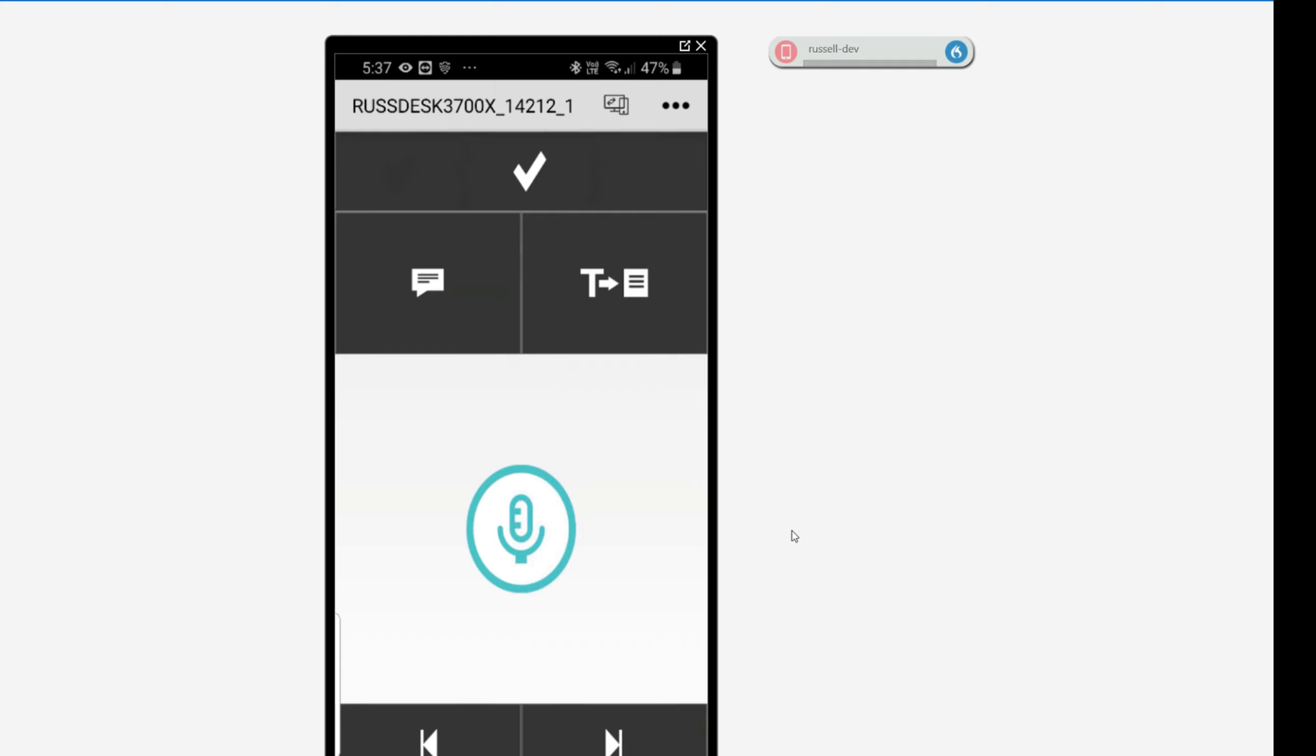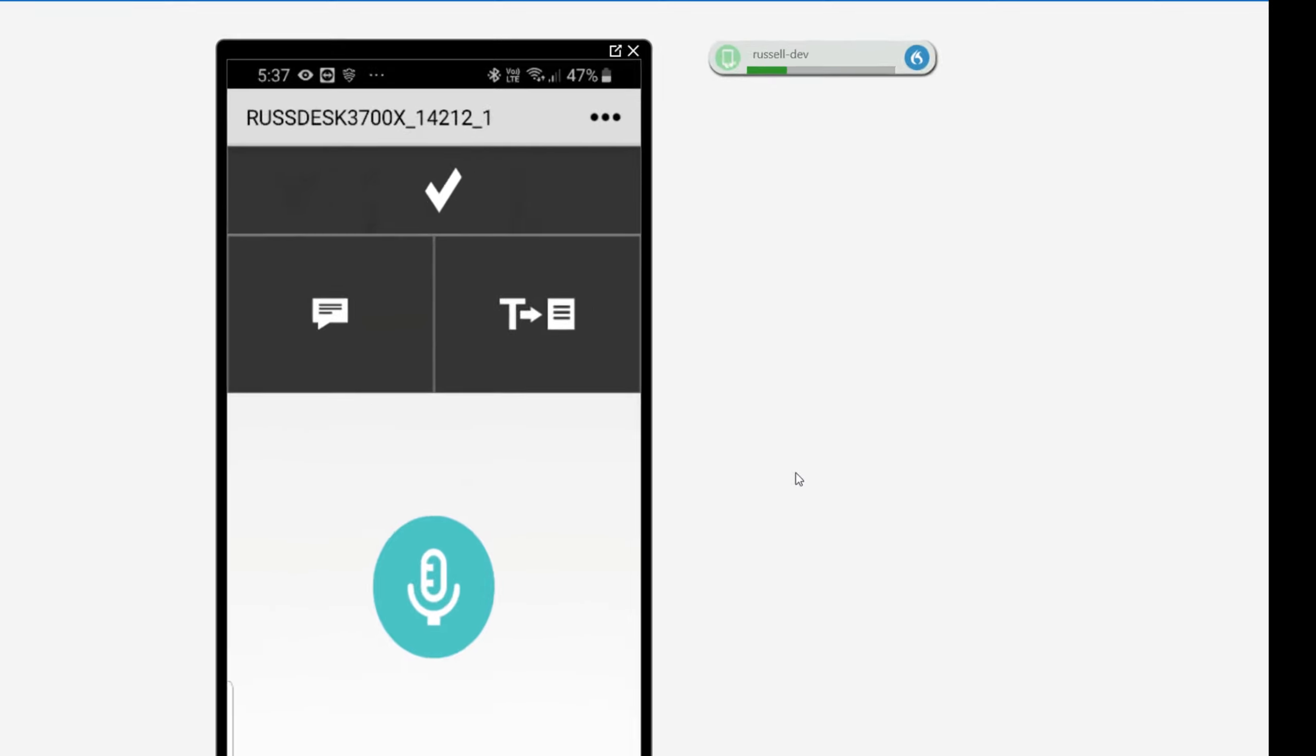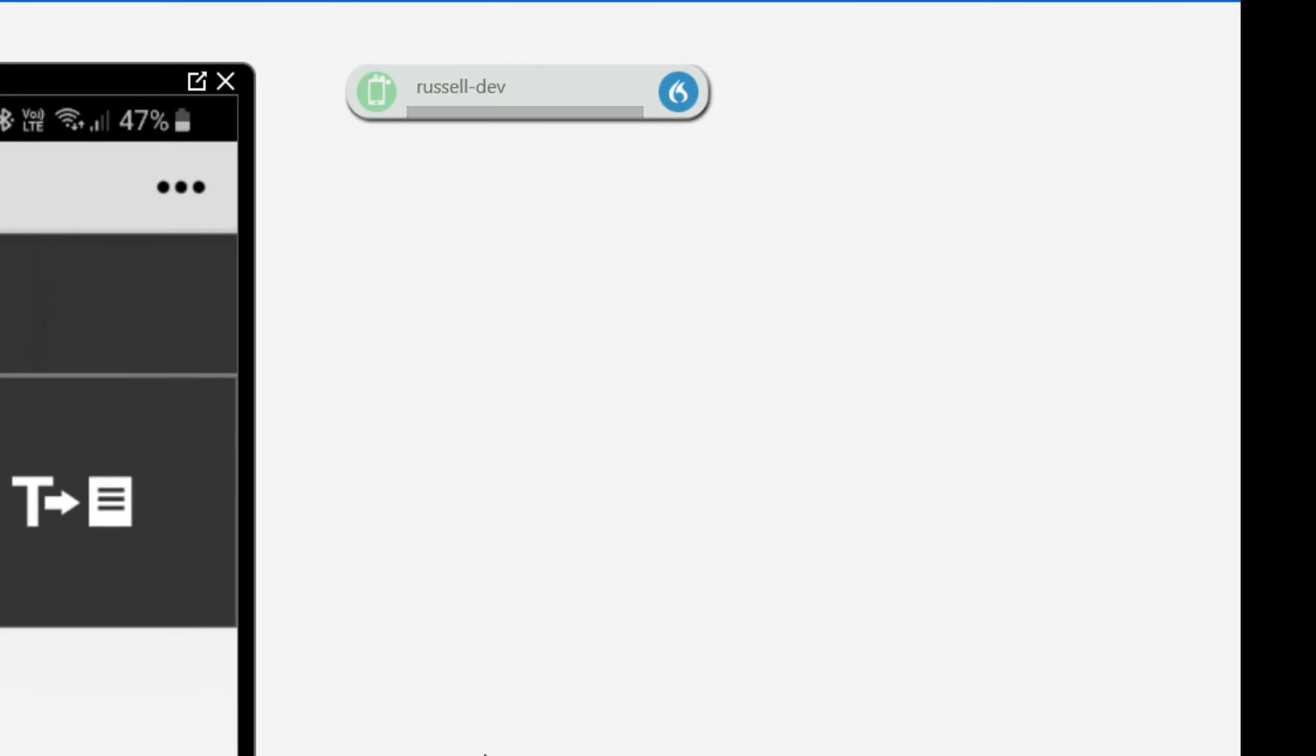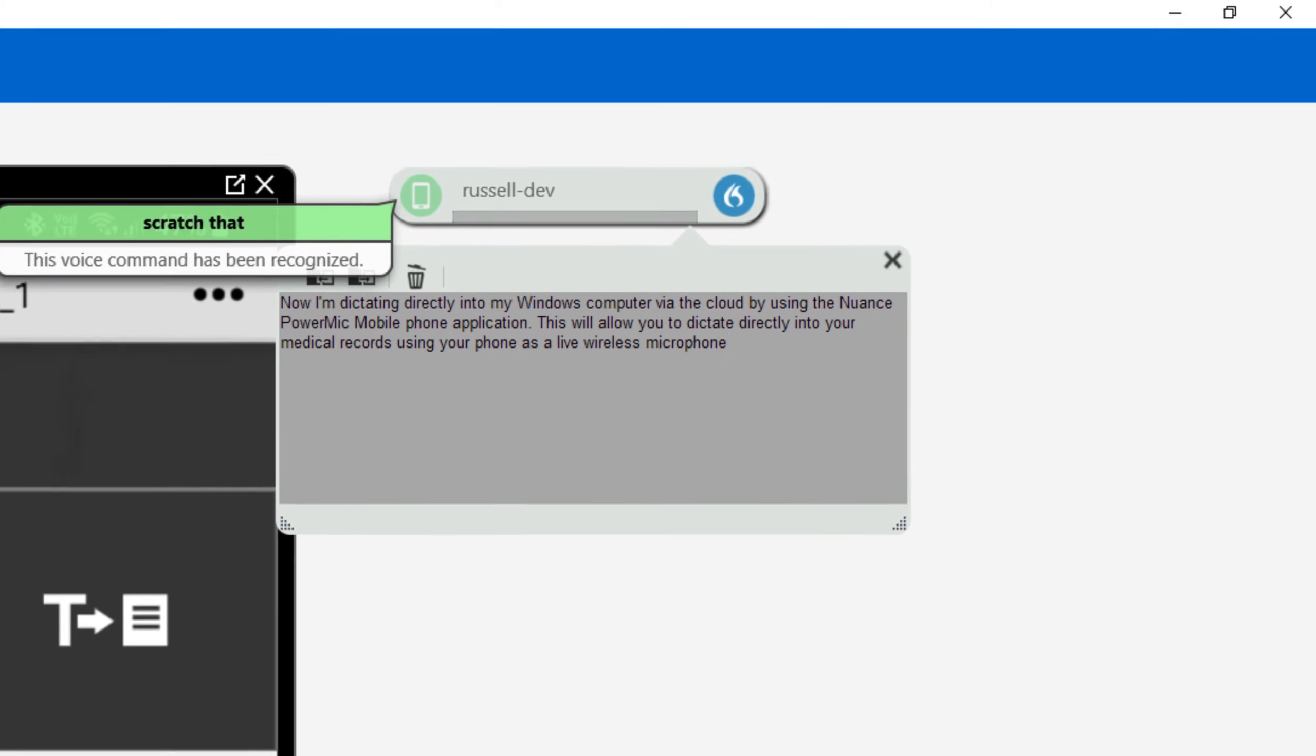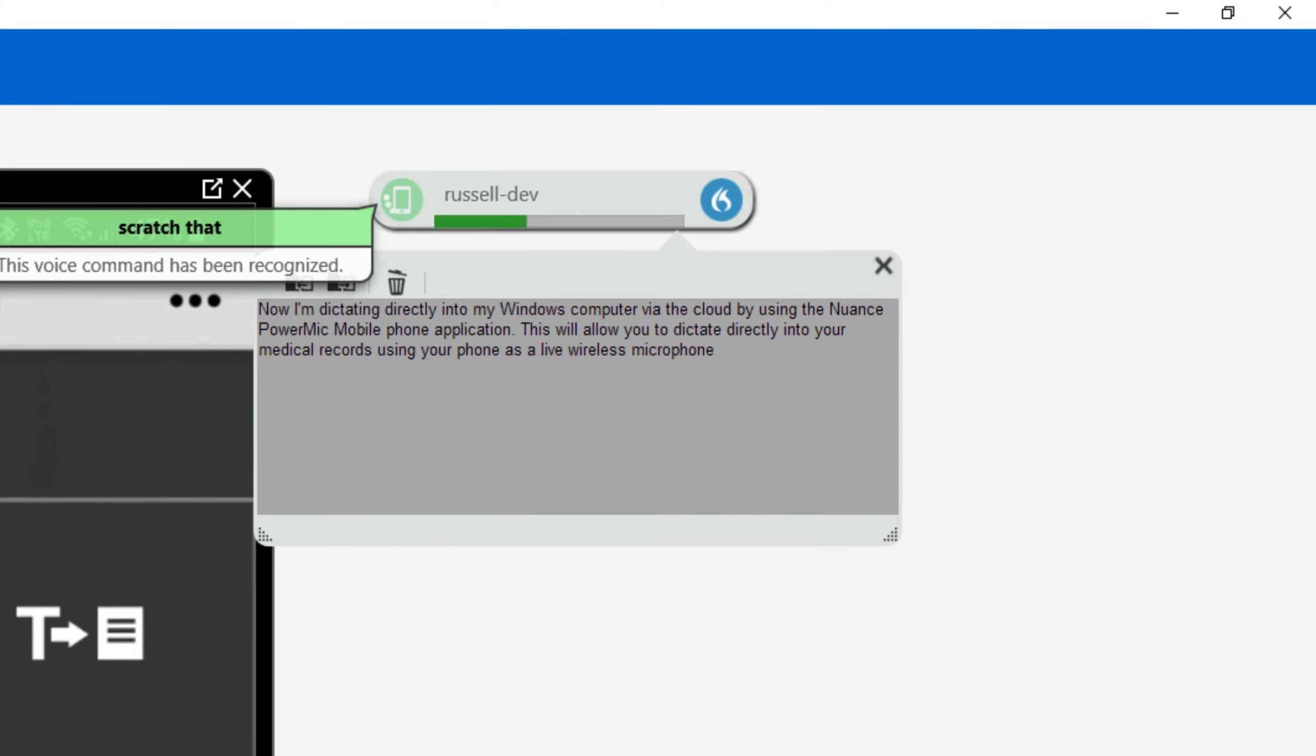All I need to do is press the green button. Now I'm dictating directly into my Windows computer via the cloud by using the Nuance Power Mic mobile phone application. Full stop. This will allow you to dictate directly into your medical records using your phone as a live wireless microphone. Full stop.